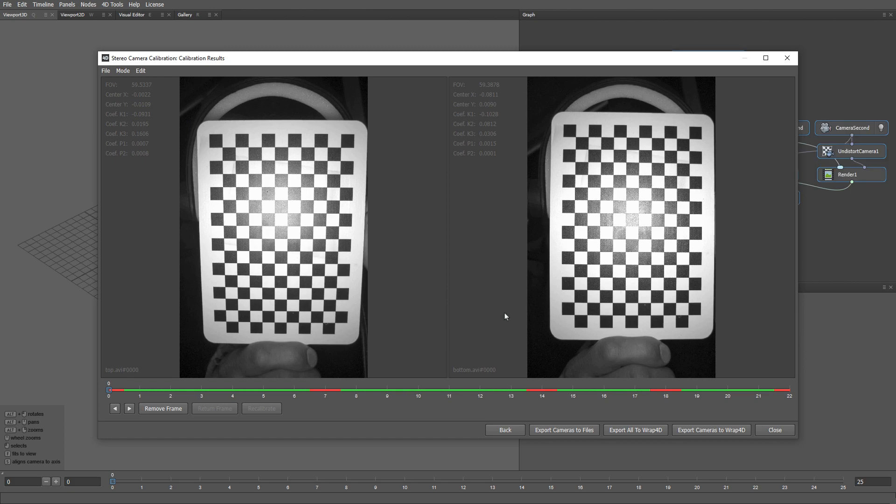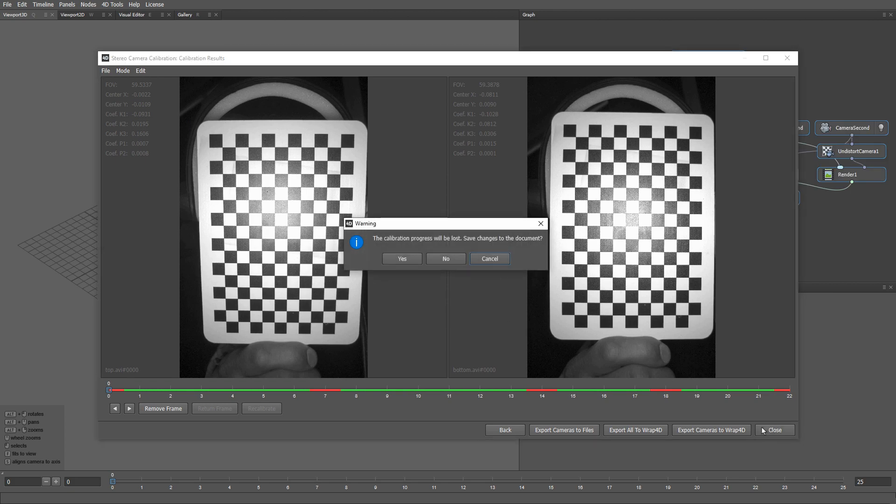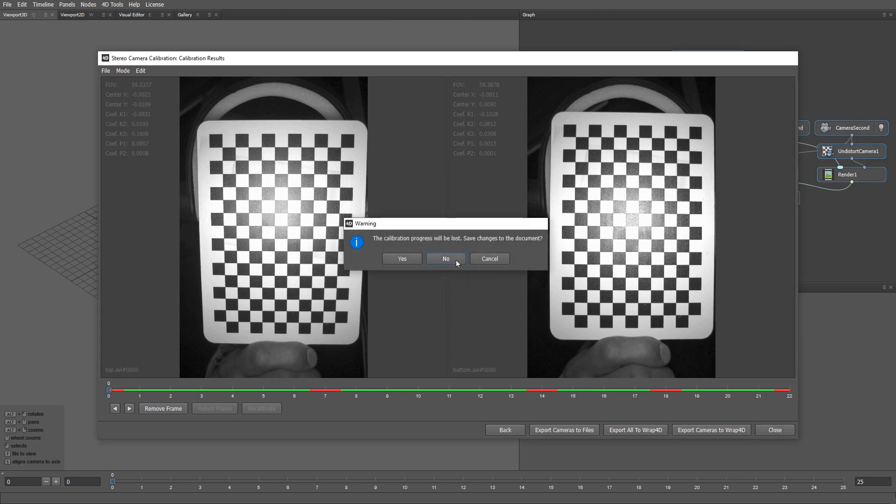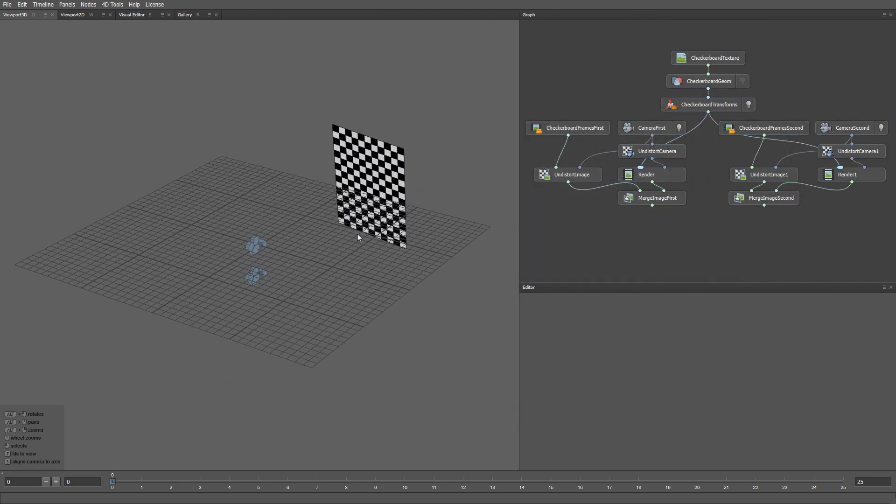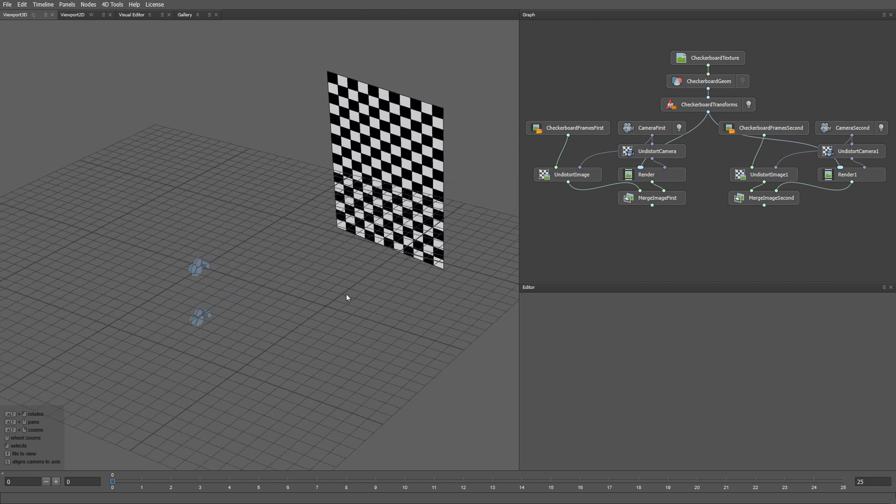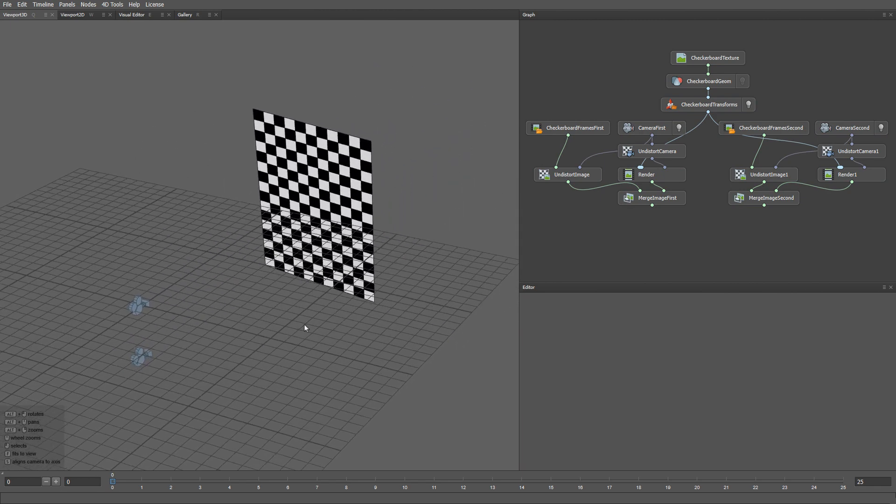Now we can close the calibration window. Here you can see our calibrated cameras and the checkerboard position in every calibration frame.